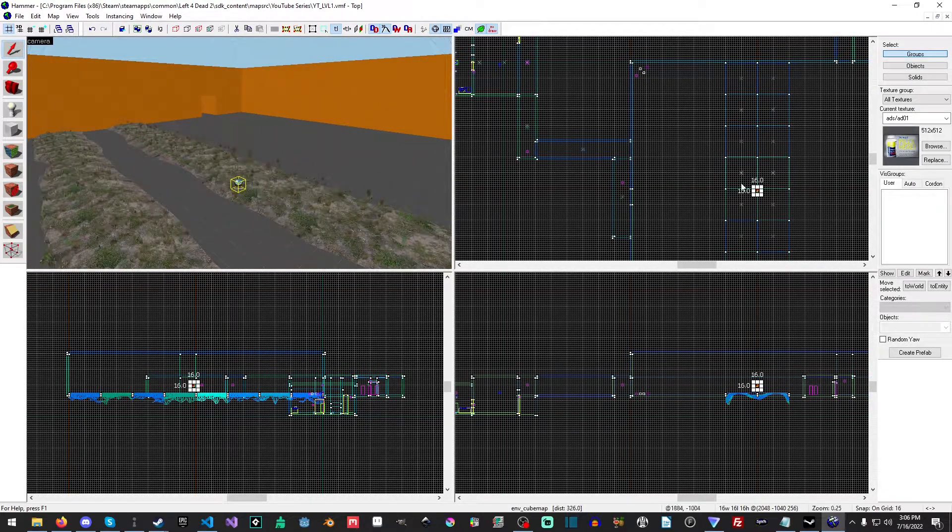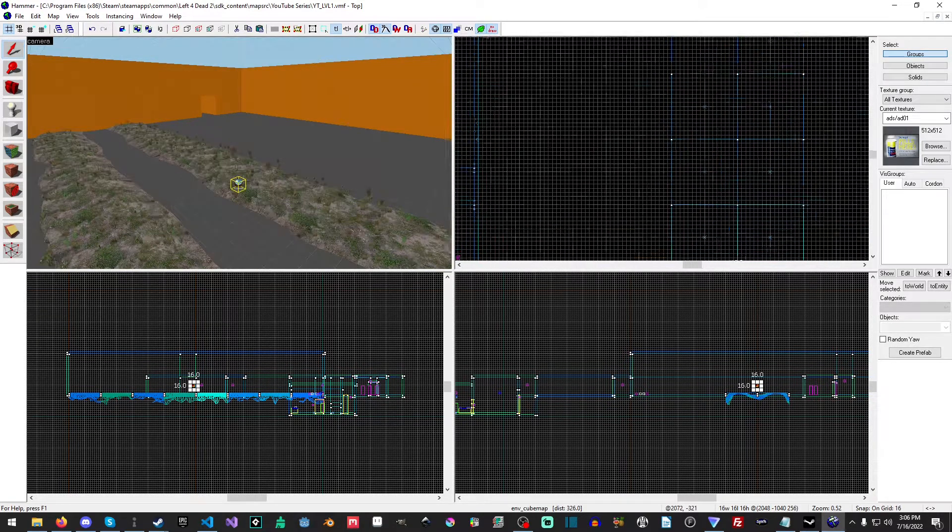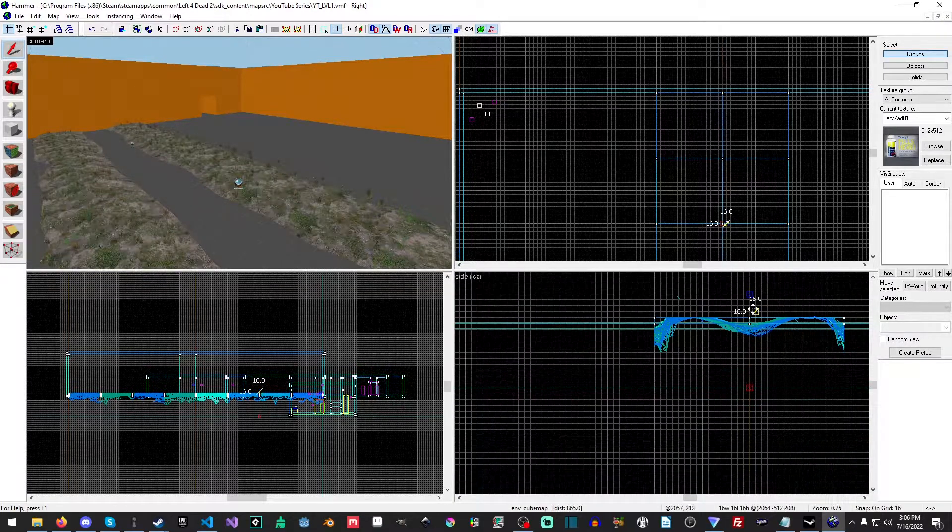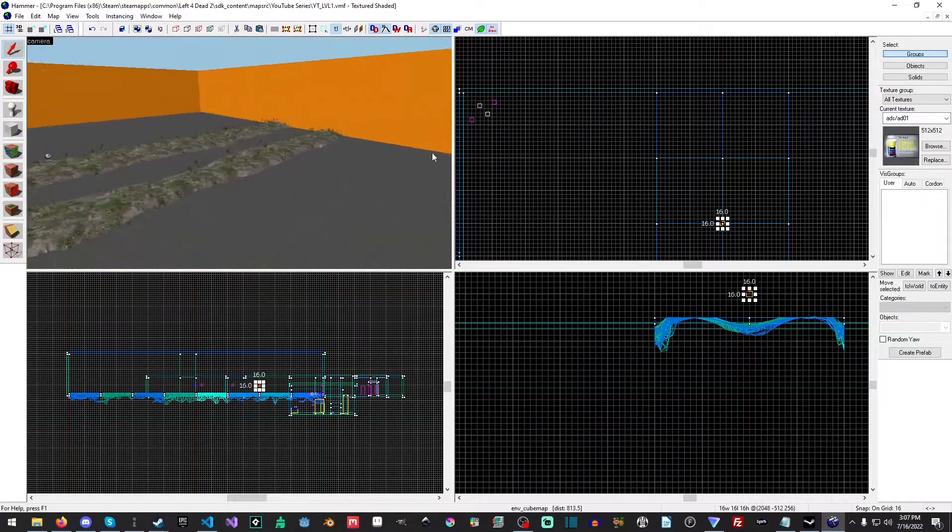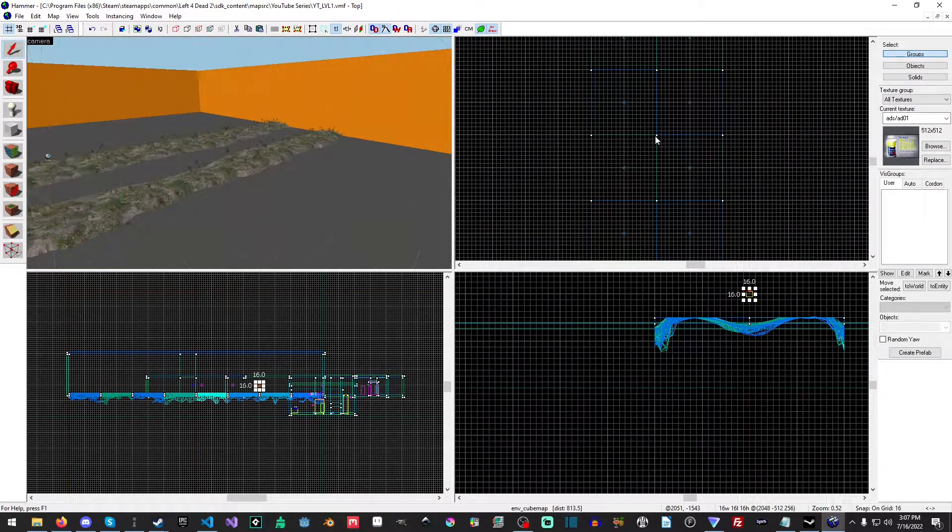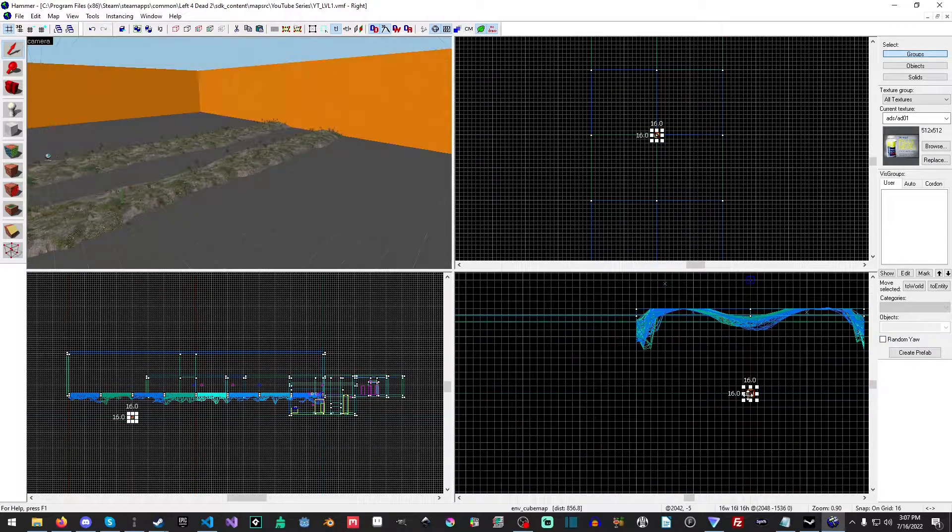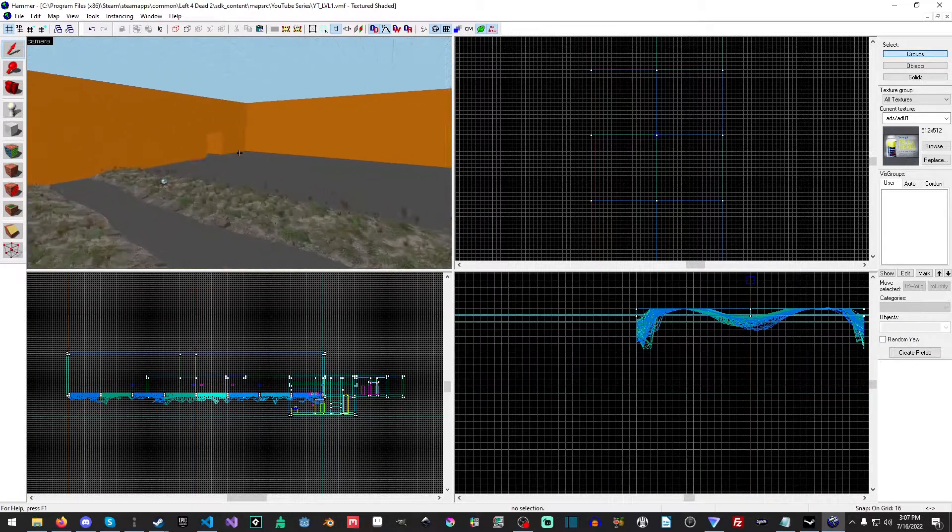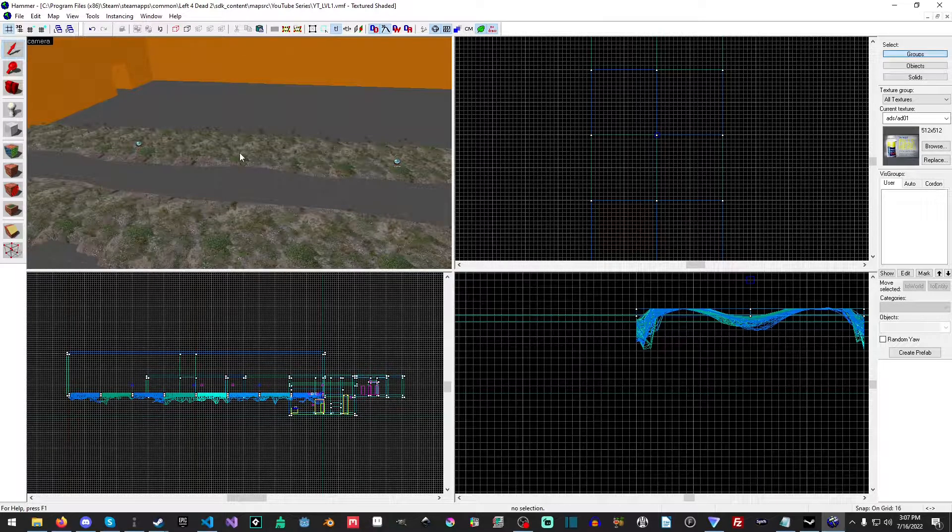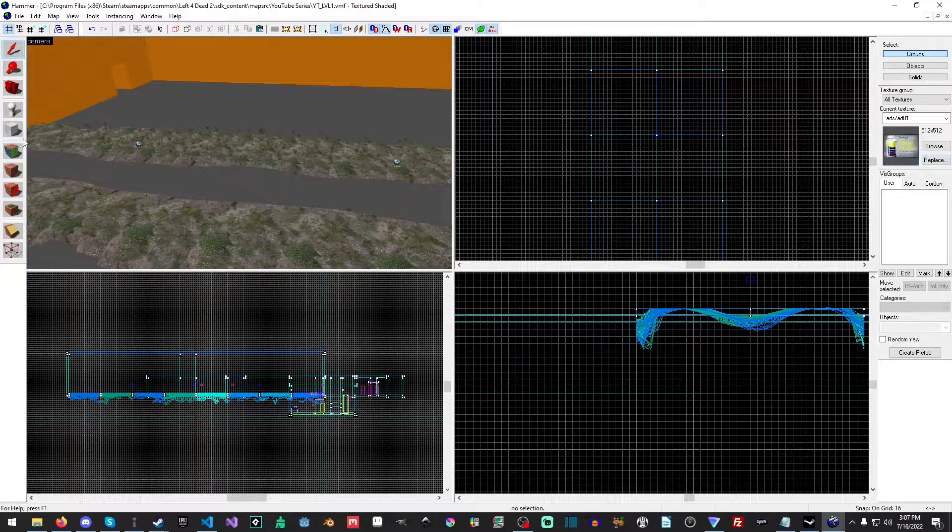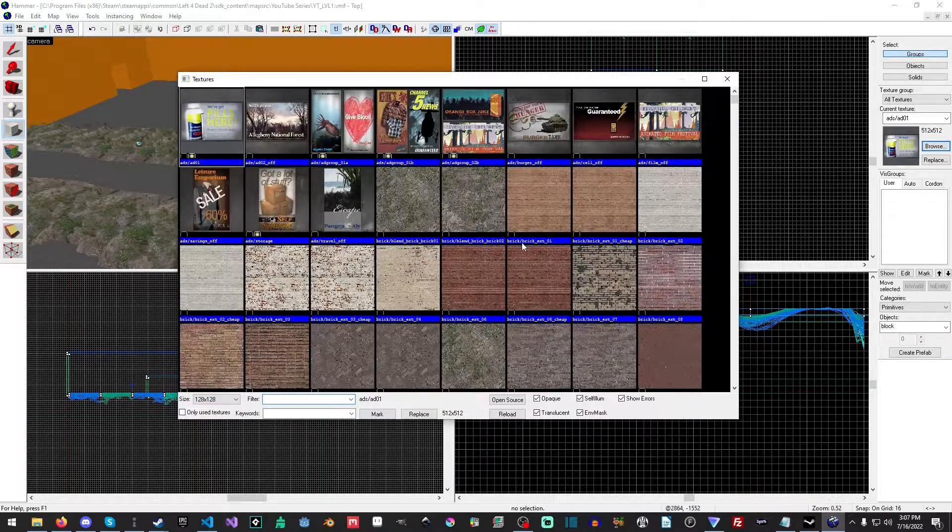I'm thinking that I'm probably going to duplicate this and move it over there, and then move it up there to match that one. And then I think I'll throw down one last one over here. Okay, so we'll use that. That should create a little bit better reflections for the water.